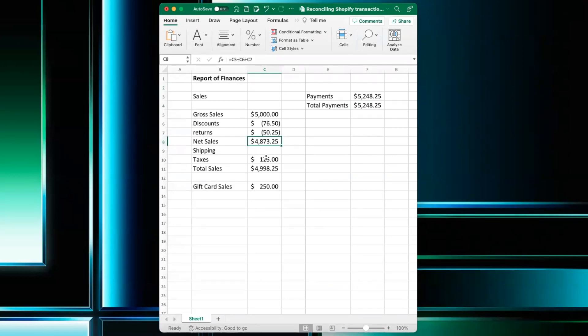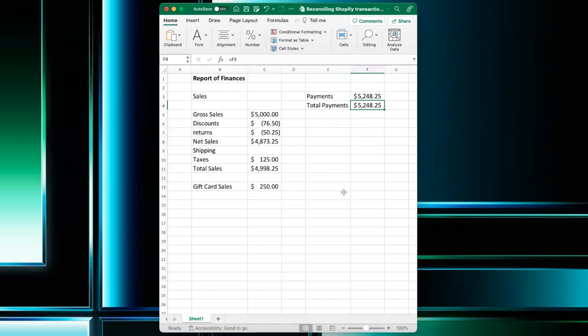We also have the taxes and gift card sales. So the total payments would be $52,048.25, a total Shopify payments.